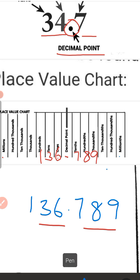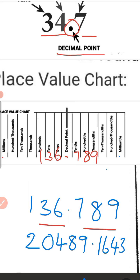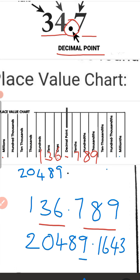Let us do one more example. Starting from the whole number part: 9 in ones, 8 in tens, 4 in hundreds, 0 in thousands, and 2 in ten thousands. Now for the decimal part: 1 in tenths, 6 in hundredths, 4 in thousandths, and 3 in ten thousandths.